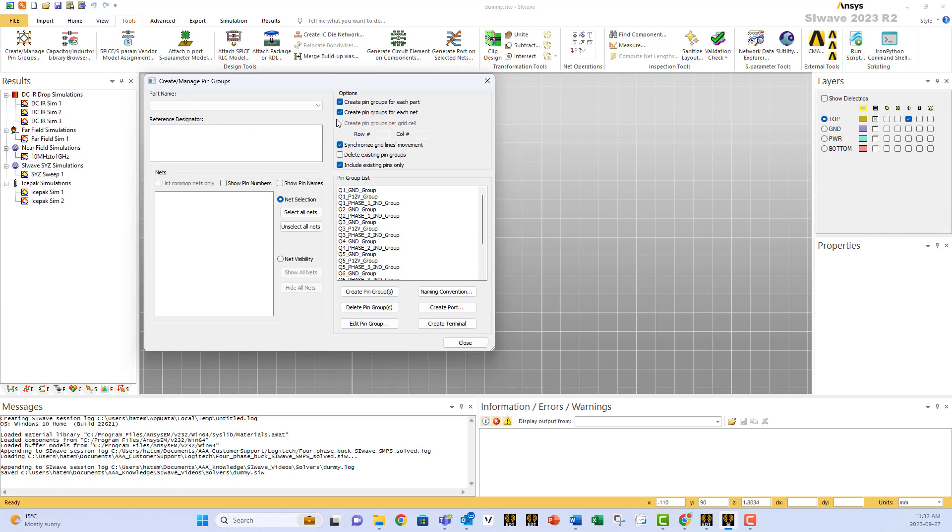Make sure to select this option which is Create pin groups for each net, so the voltages will not be combined with the grounds. Then you just press Create Pin Group and all the groups will be created.